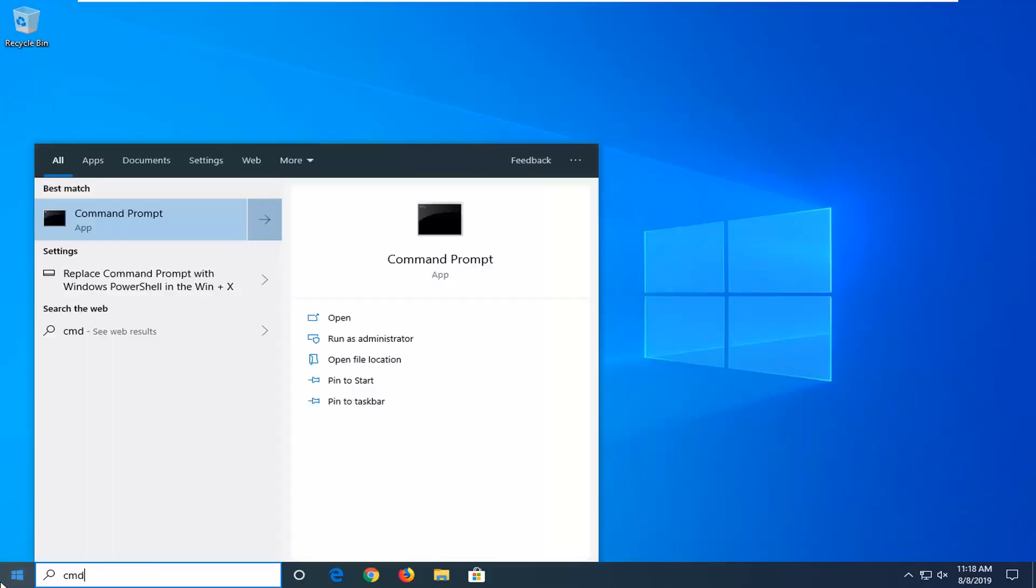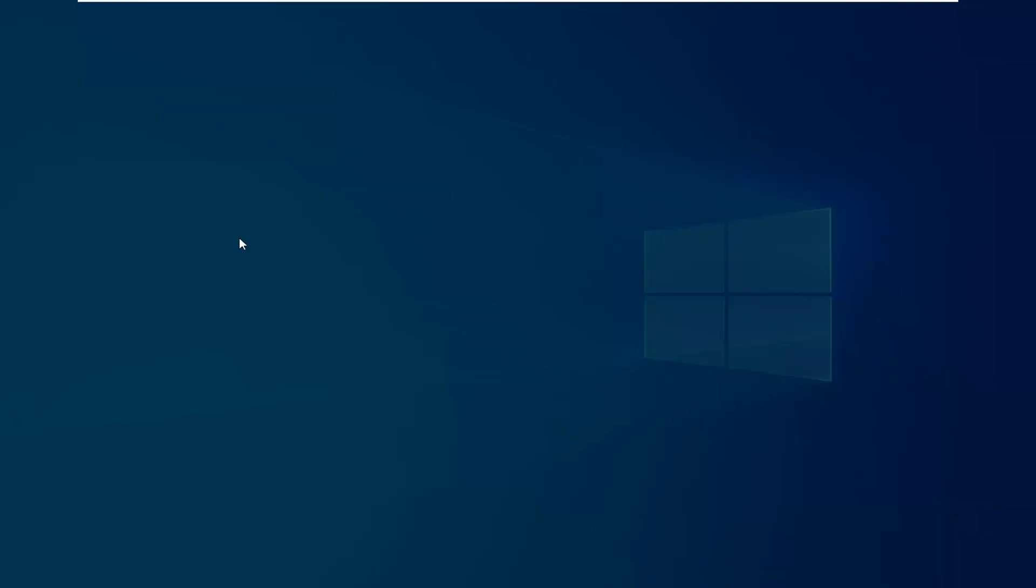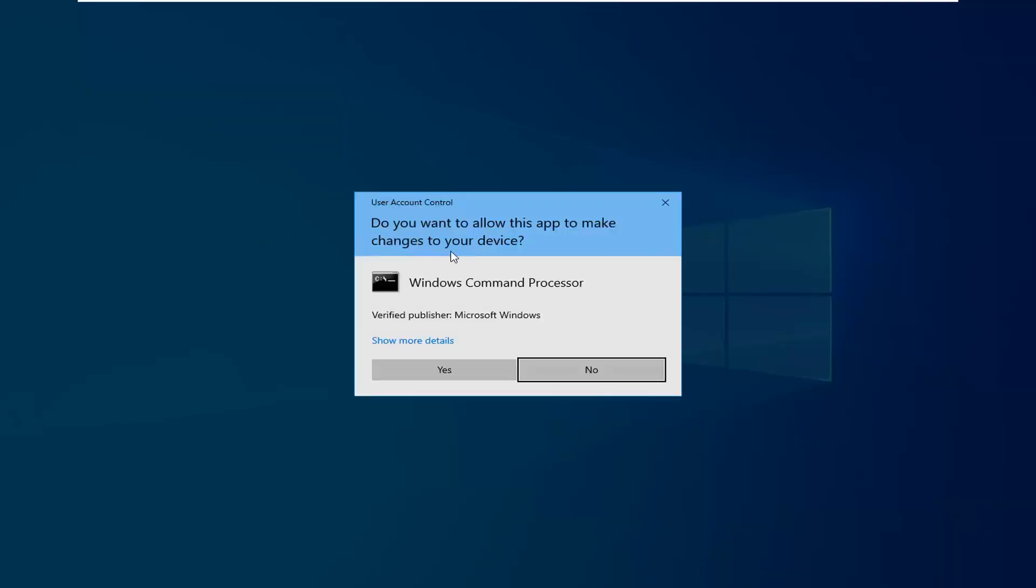Type in cmd. Best match should come back with Command Prompt. You want to right-click on that and then select run as administrator. If you receive the user account control prompt, you want to click yes.